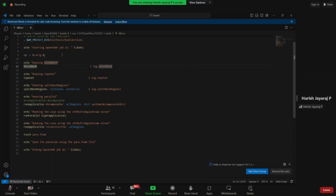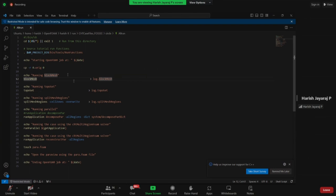The next command is topoSet, and its information will be stored in 'log.topoSet'. Then we run 'splitMeshRegions -cellZones -overwrite'. After that we run 'decomposePar -allRegions' to decompose the case to make it run faster — this is a bigger simulation so it will take a lot of time. Then we have runParallel to initiate the parallel simulation, and finally reconstructPar to reconstruct the results.